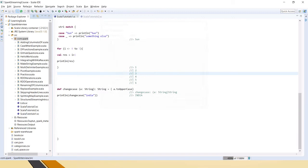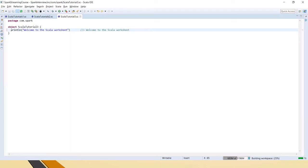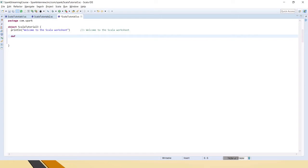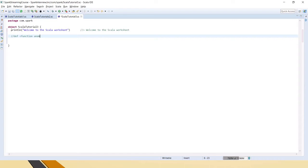First we will see the definition of a function. 'def' is the keyword for defining a function, then the function name, inside the parenthesis the parameters, then the return type, then equal to and the function body. This equal to sign is the main important thing in the Scala function — this is how we define functions in Scala.